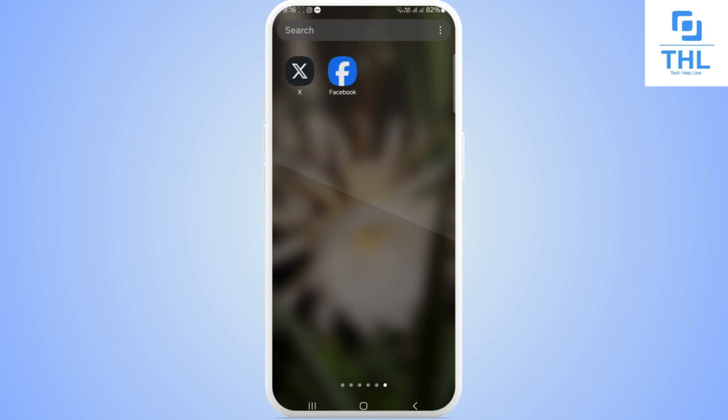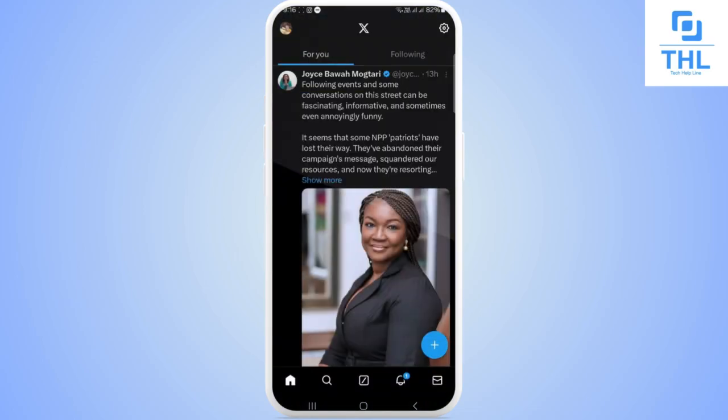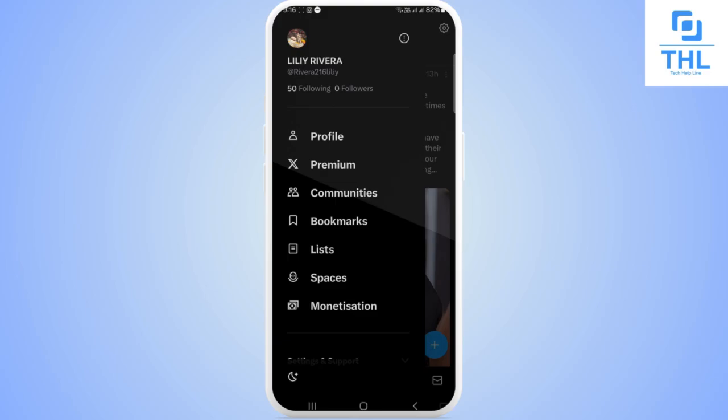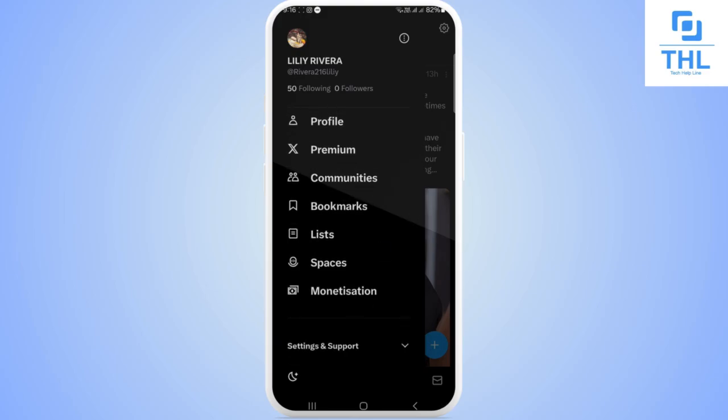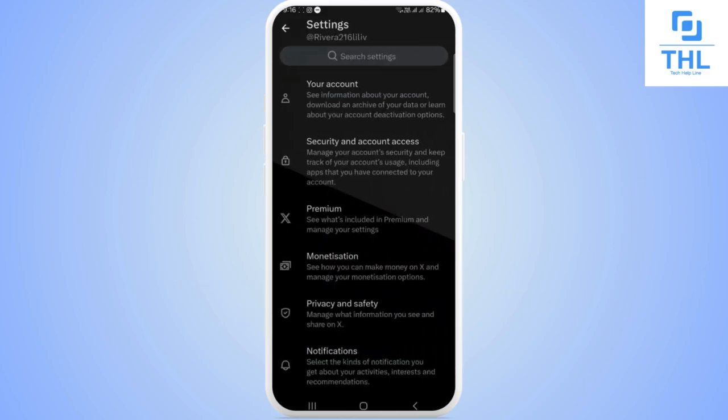Open your Twitter app. You can see on your top left corner the profile icon, tap on it. There you can see settings and support, tap on it. There you can see the option of settings and privacy, tap on it.